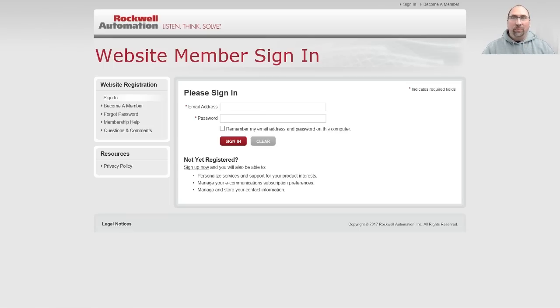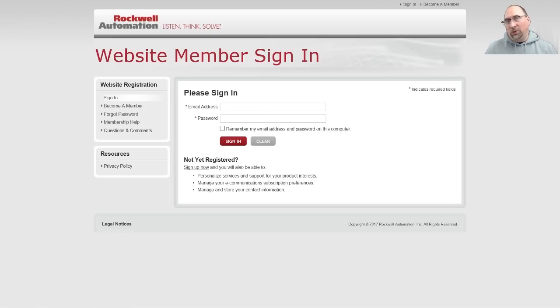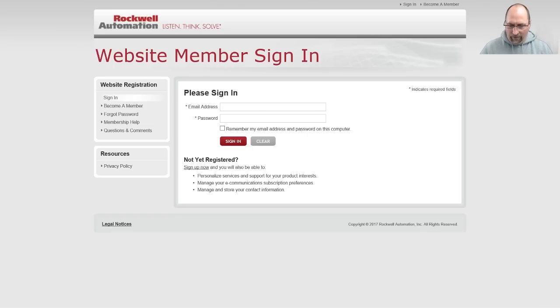Now, this login is completely free, so if you don't have one, you can request one. Just use a valid email address so you can confirm it. Let me go ahead and log in and I'll be right back.